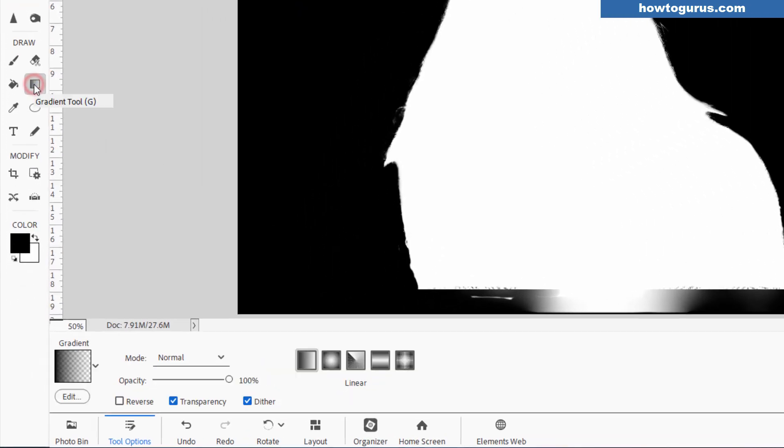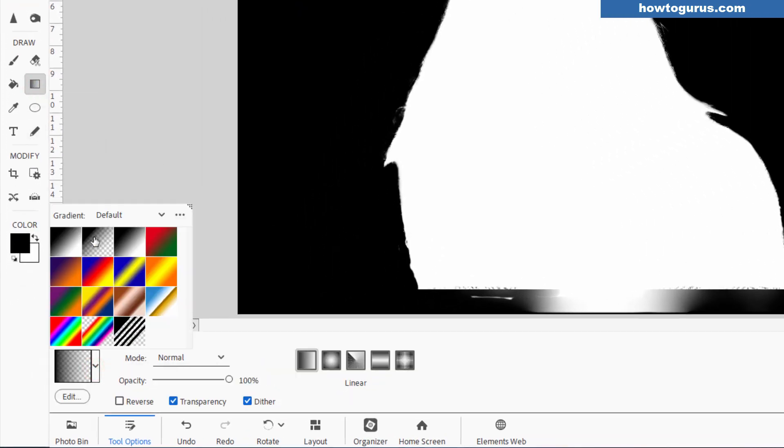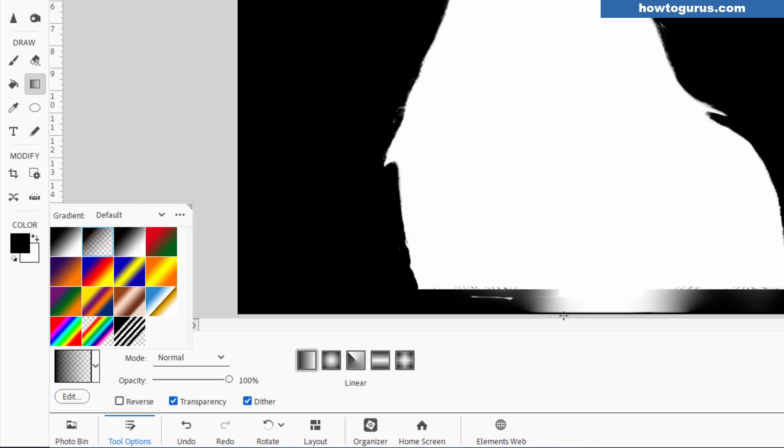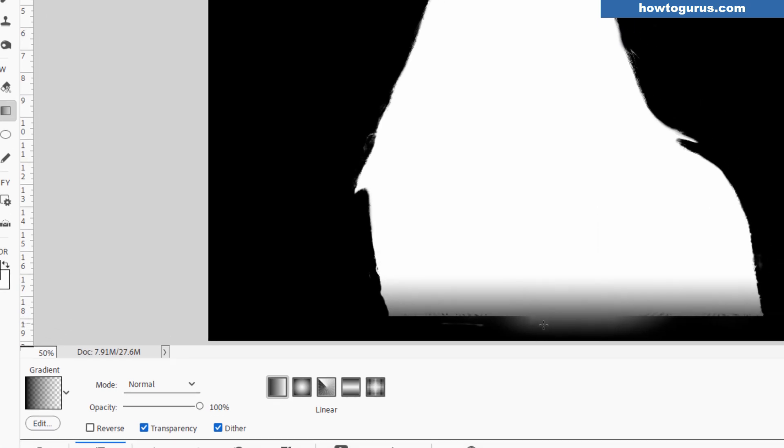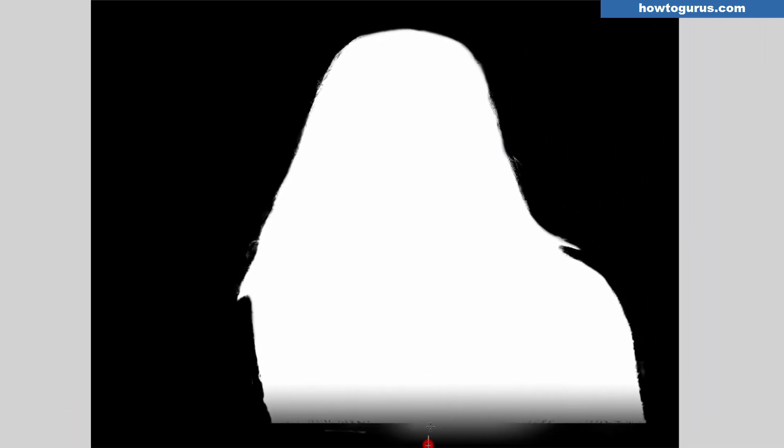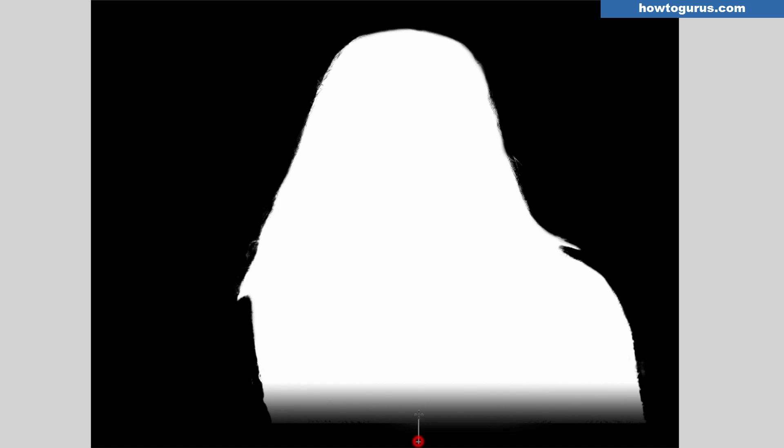If we go over to the gradient tool, come down here, set this to the second one from the left. That's your foreground color to transparent. That's what I want. Come down just off the bottom, hold the Shift key down, and then pull this up just a little ways. We can do this a few times until we get a nice dark area there.